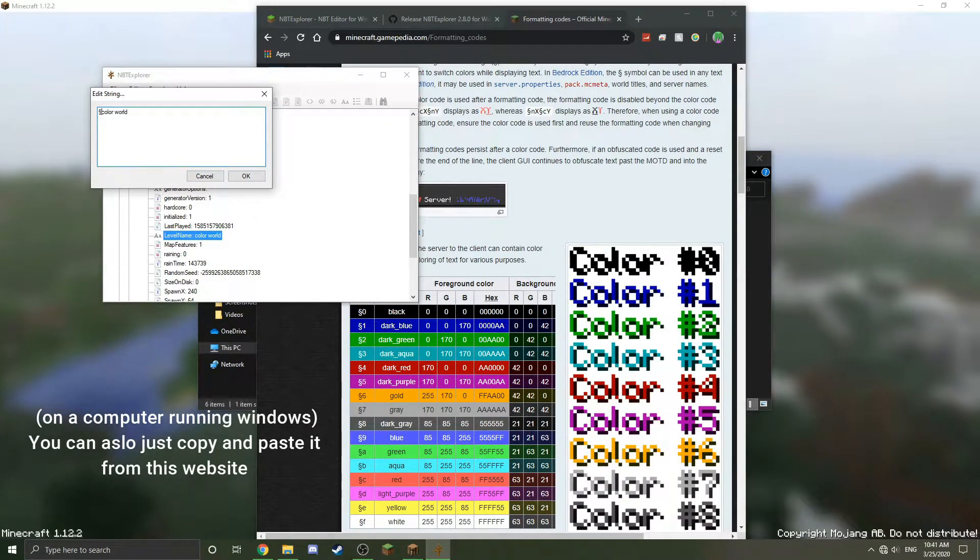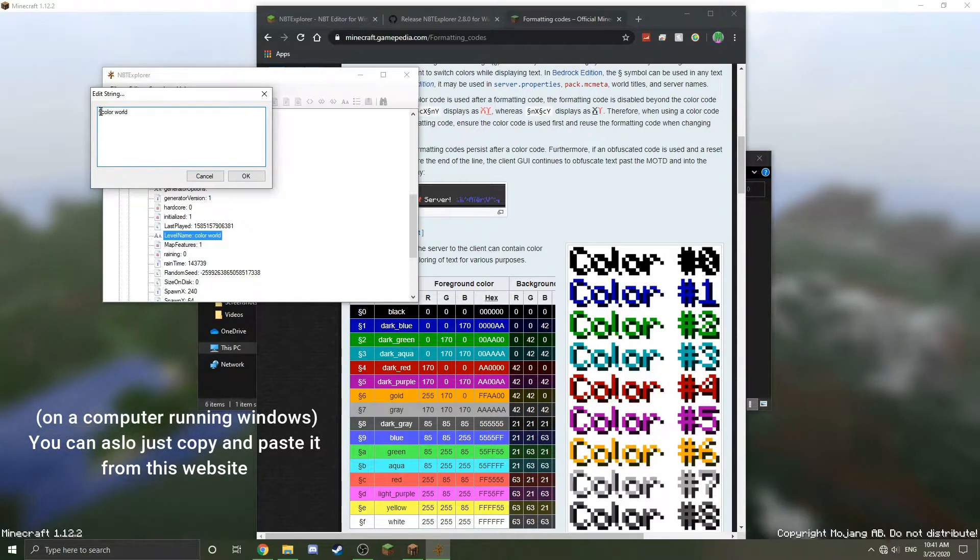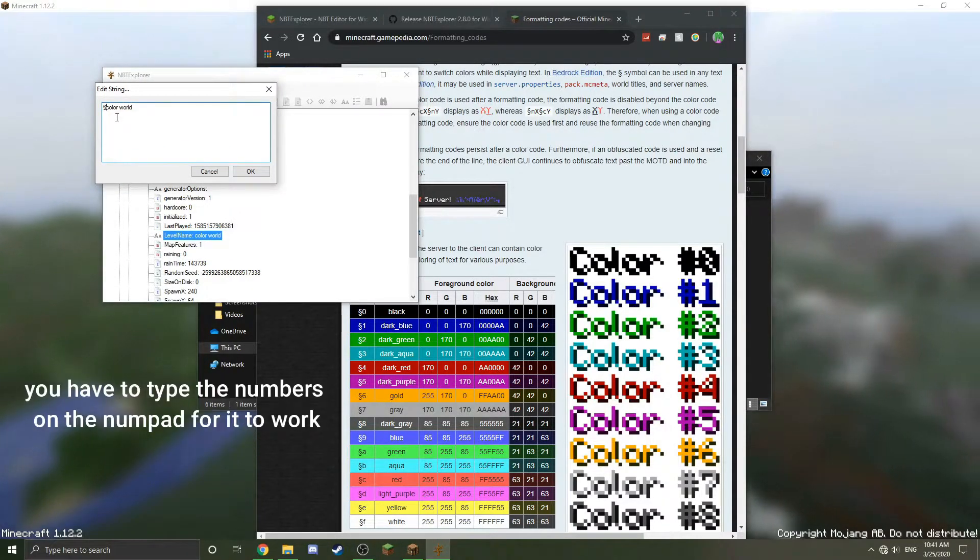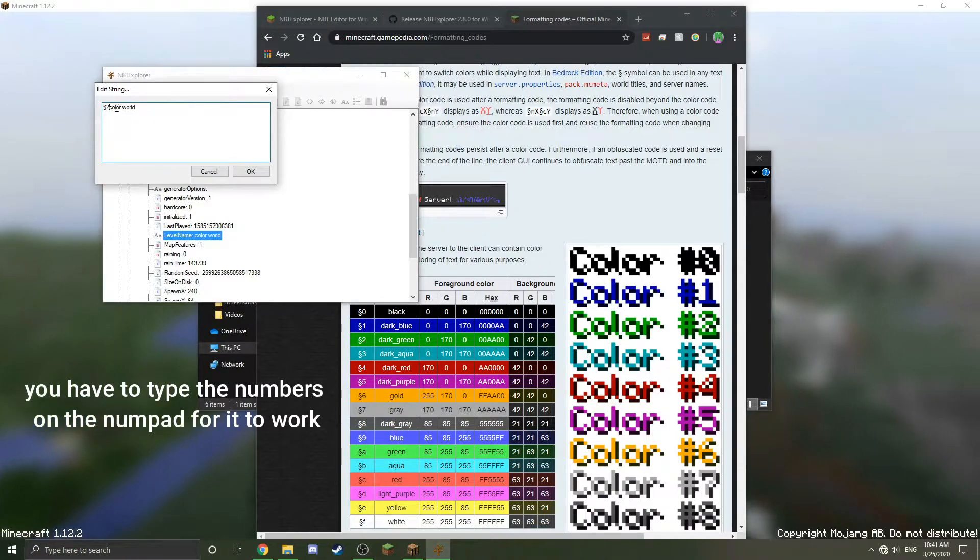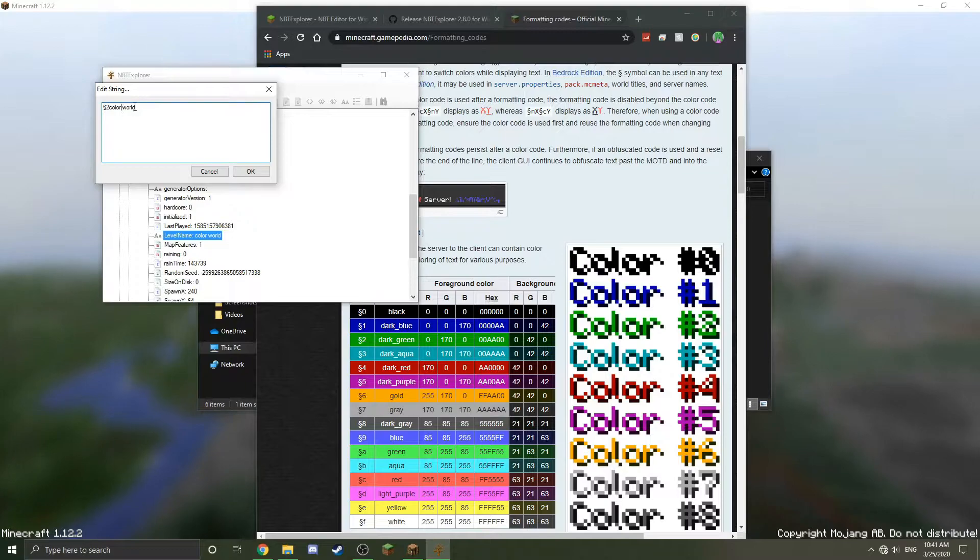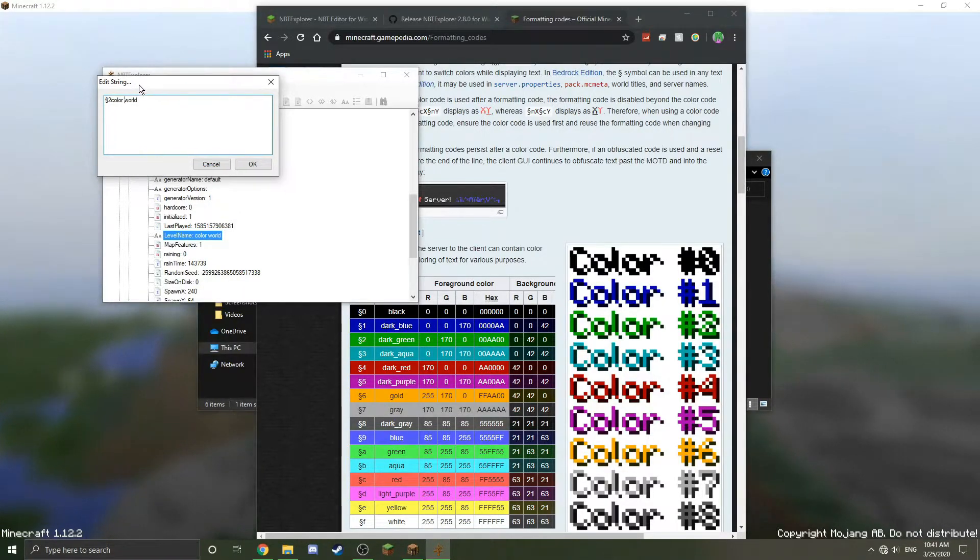Now I'm going to put 2, and now this will make the color world all green. But I don't want the world part to be green. I want the world part to be blue and I also want it to be bolded.